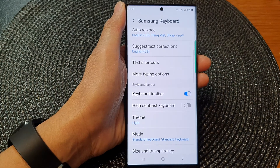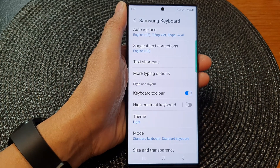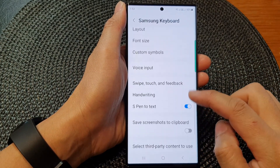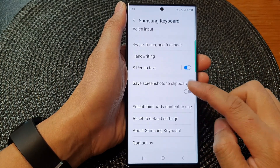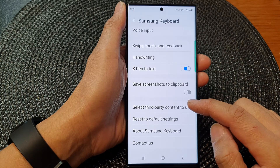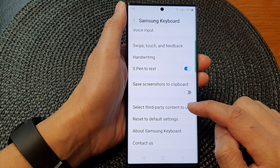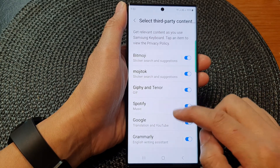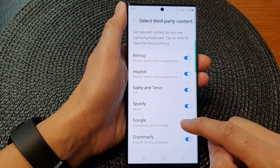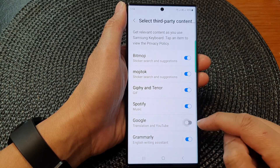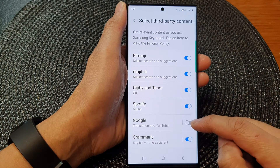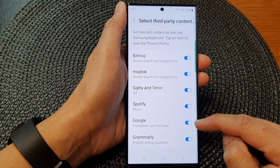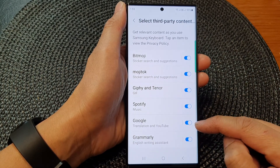In here, scroll down and tap on 'Select third-party content to use.' Then tap on the Google toggle button to switch it off or turn it on.